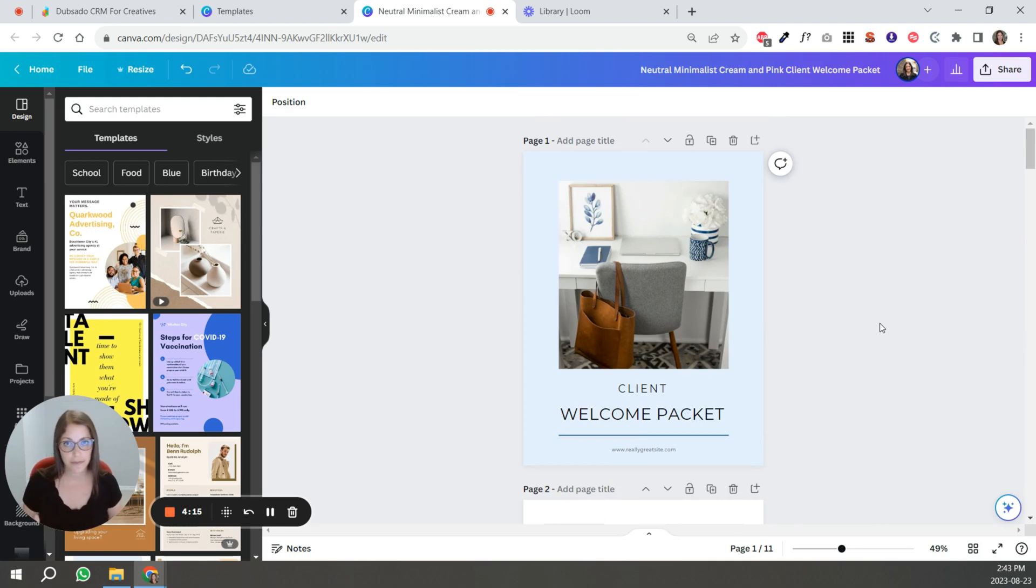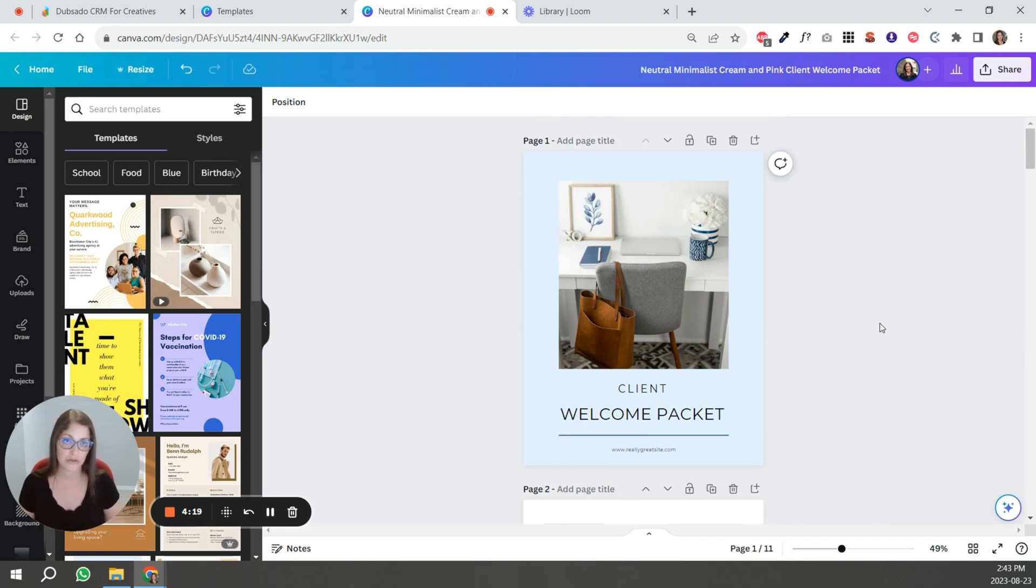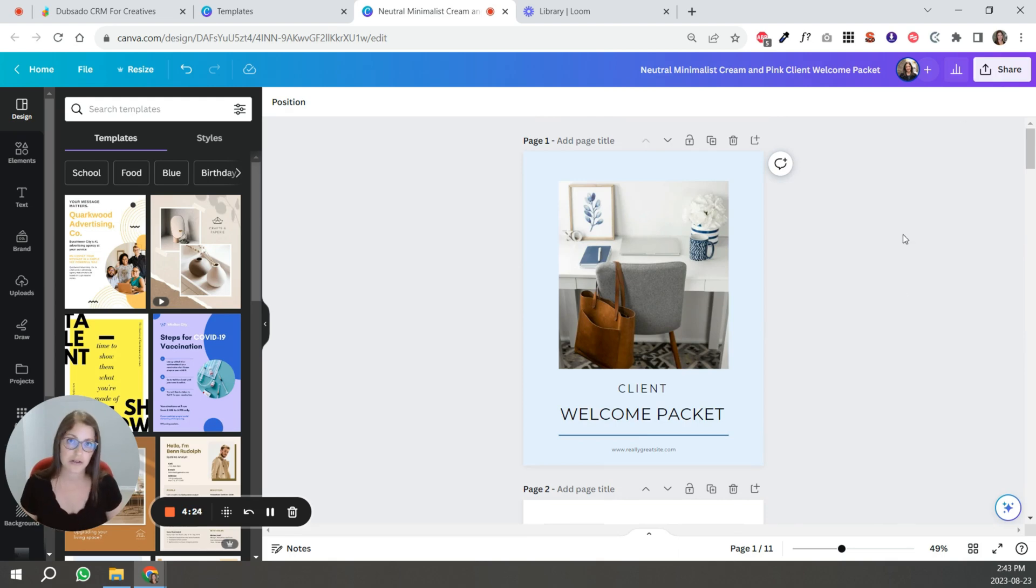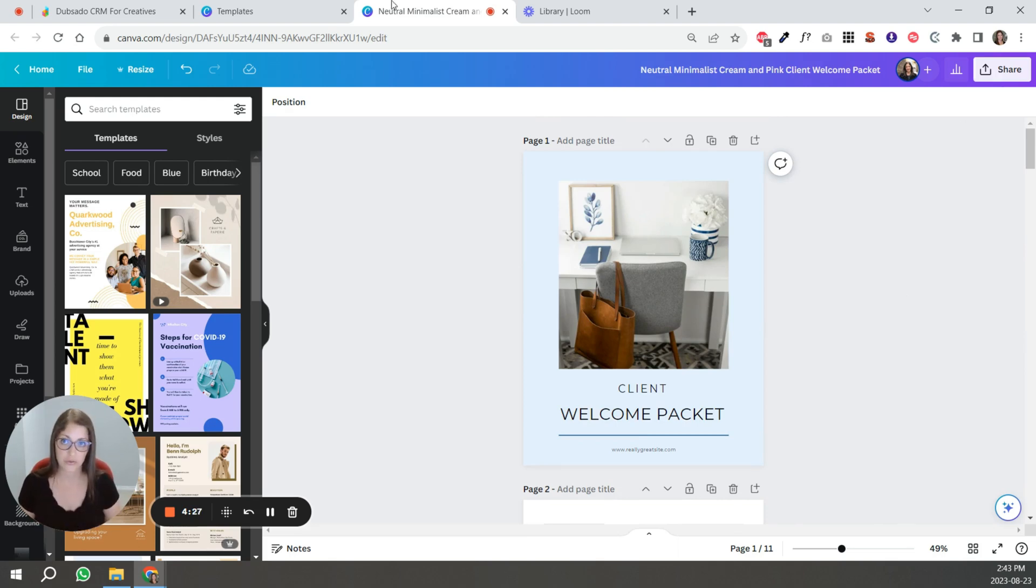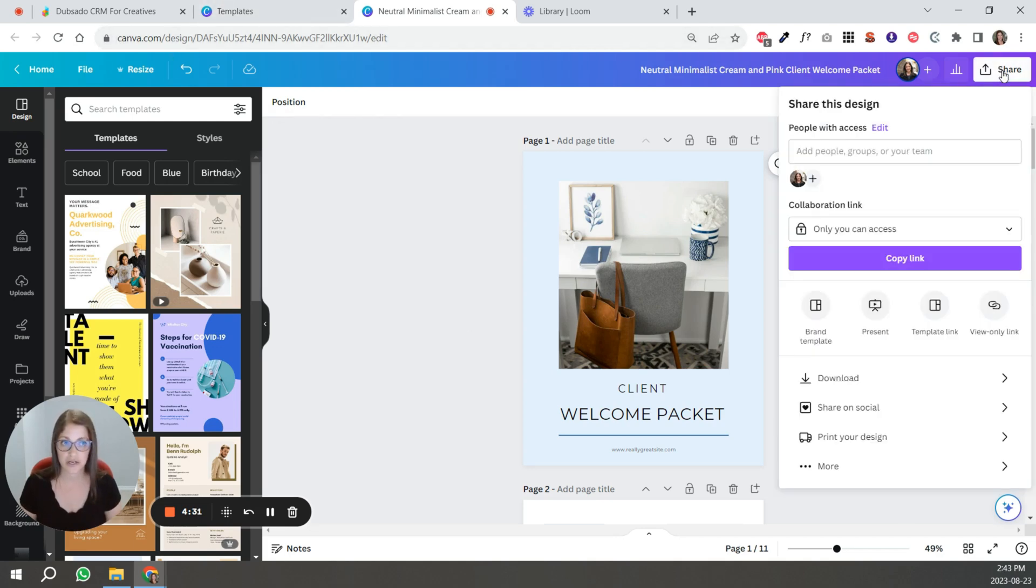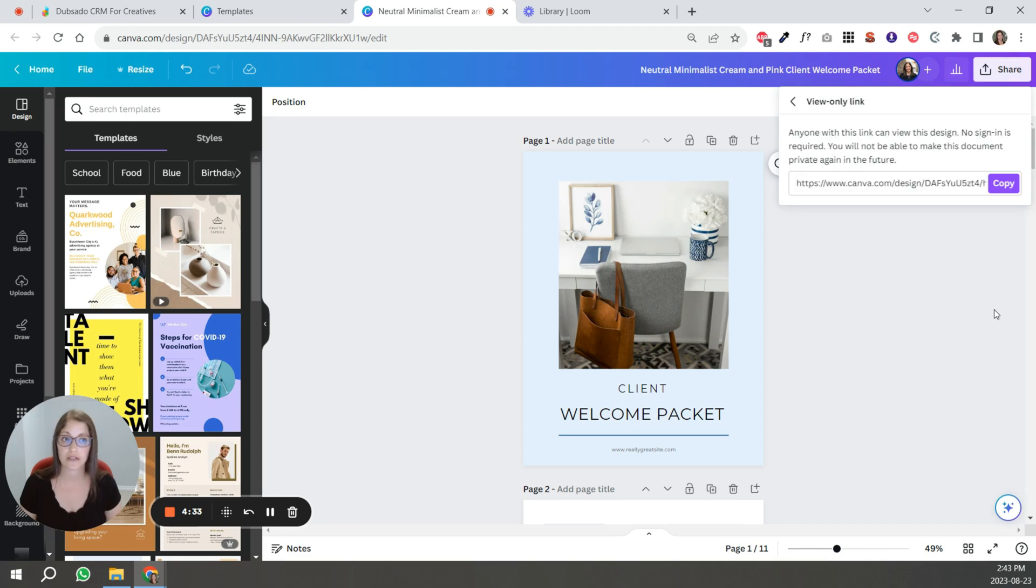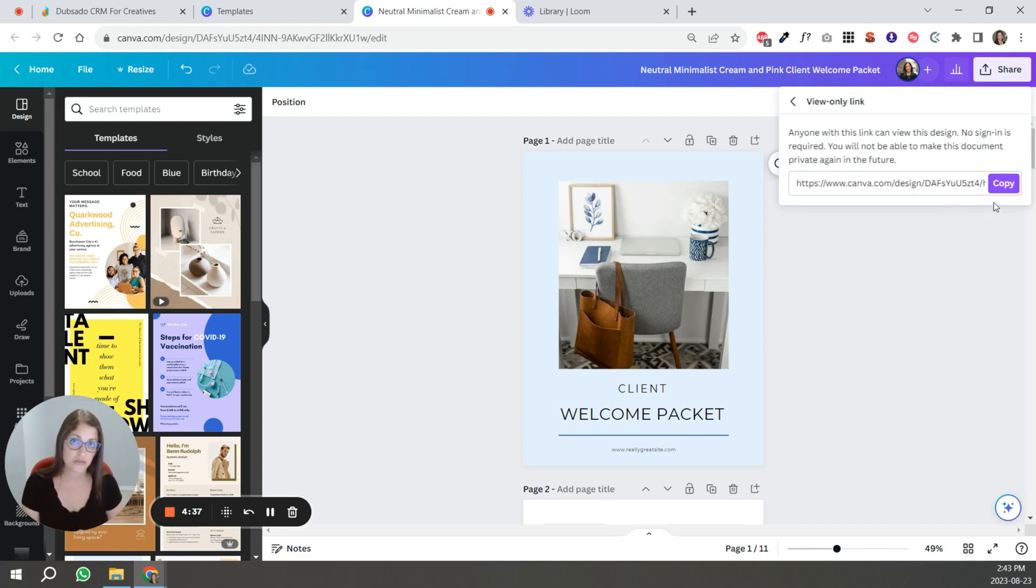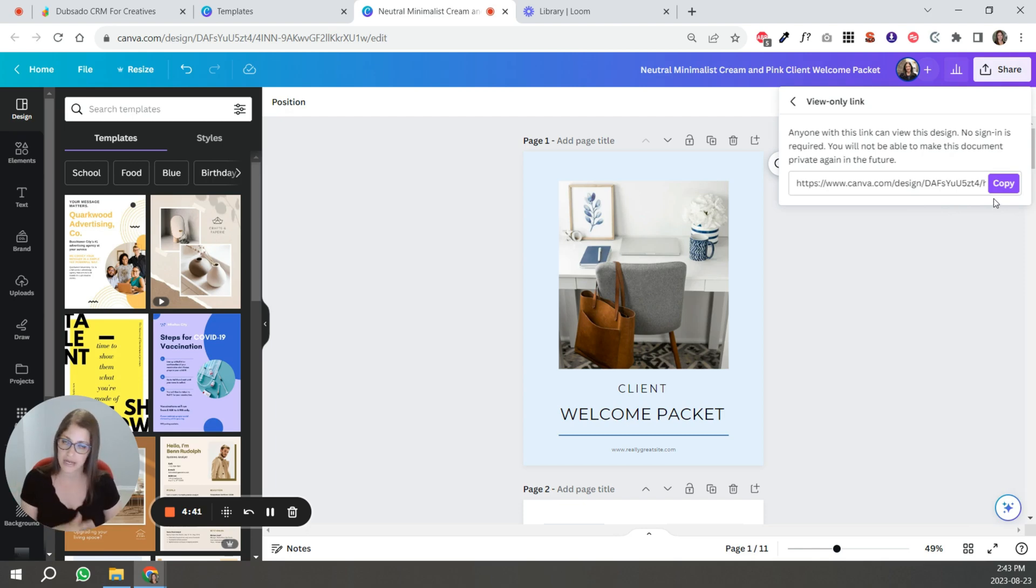Once your packet is ready, now you have to think about how to host it. So there are different ways to do this. If you want to share the file directly from Canva, so it would have a Canva link, you're basically going to click share and click view only link. And then you're going to copy that. And that's what you're going to insert wherever it is that you're sharing this welcome packet on your website and an email. That's what you're going to share.